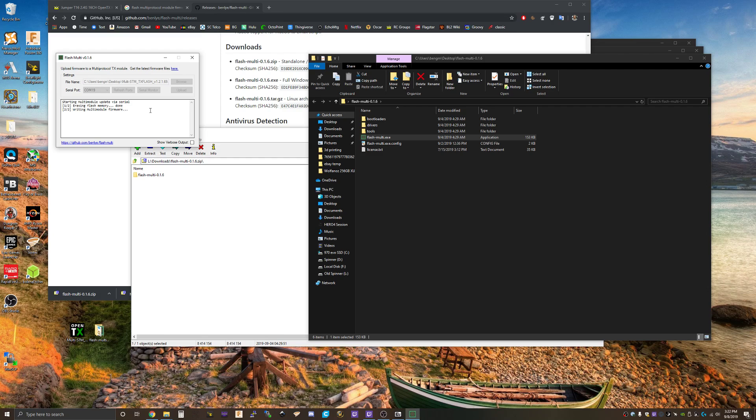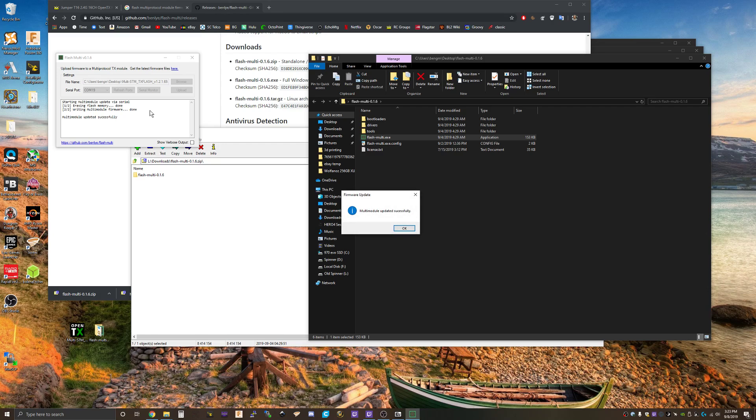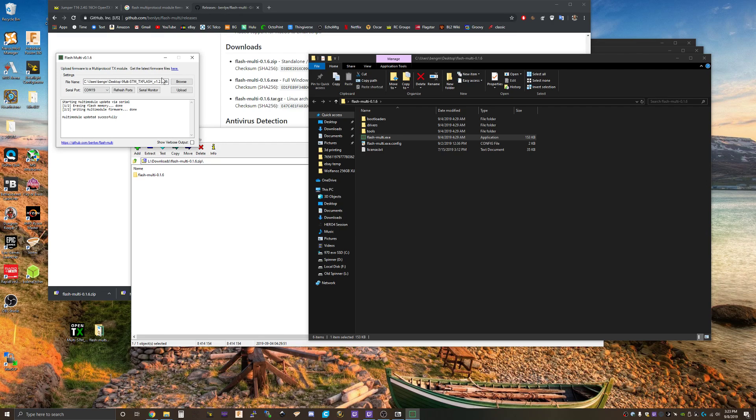Writing the firmware now. All right, took a little while but successful. So I guess that's that. Let's try it back in the radio.